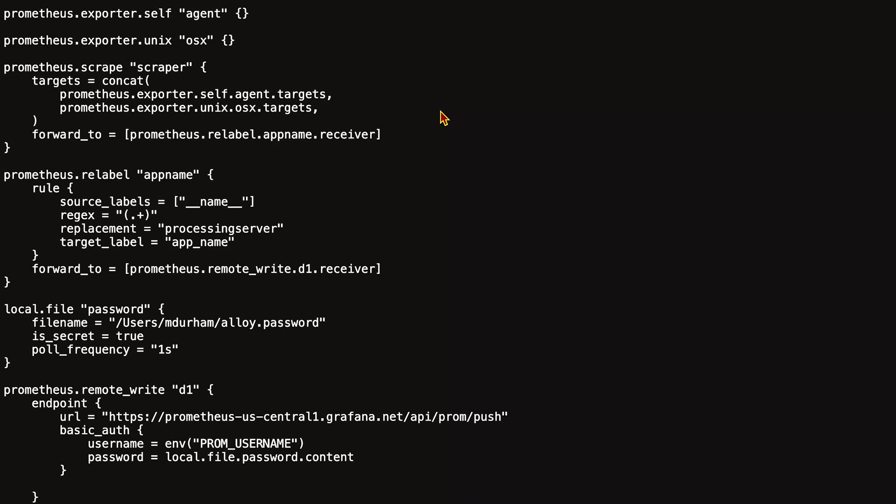If it has changed, it will notify prometheus.remote_write that it's got a new value, and it will update its basic auth.